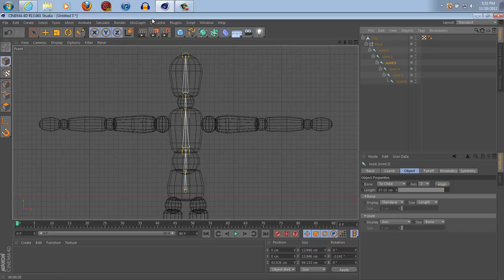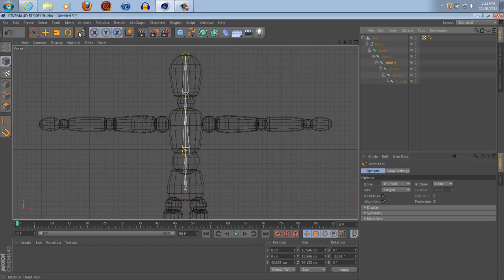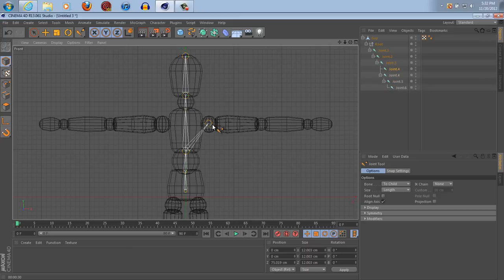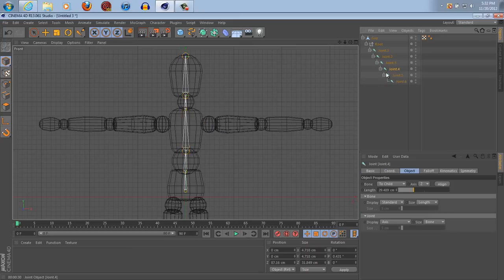Now make sure that you click your joint tool again and uncheck root null. If you make more roots it doesn't work properly, so yeah that kind of stinks. So start off with the chest, oh okay, let's go to the neck and make things for him you know so he can move.